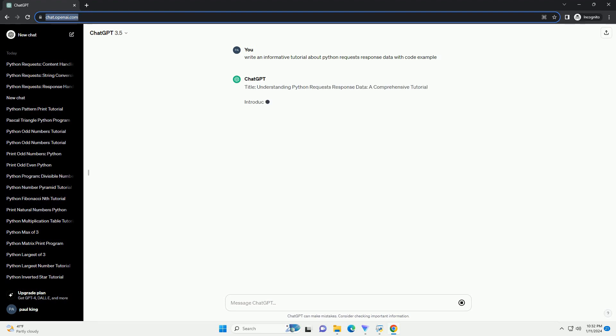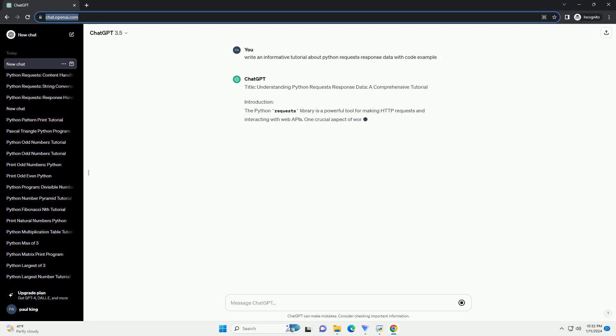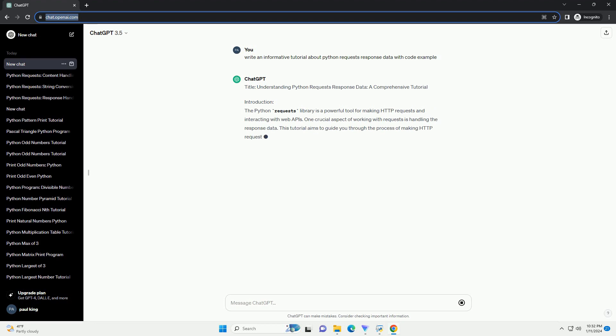Title: Understanding Python Requests Response Data, a Comprehensive Tutorial.